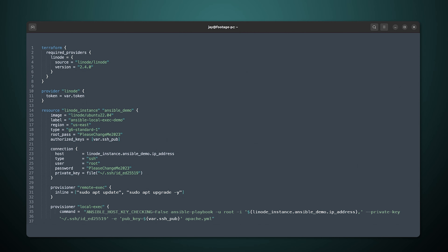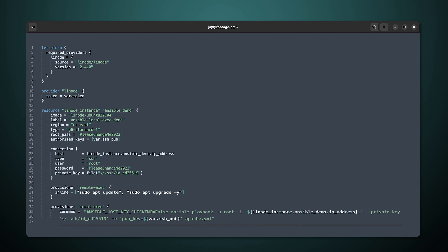So when it comes to Ansible and Terraform, which one should you use? Should you use both? Yes, you should definitely consider using both. What you're seeing on screen right now is a Terraform config file, and inside this file it's actually calling Ansible to perform configuration. Terraform is able to run scripts against servers it creates, and as you can see on this line, it's calling Ansible — specifically calling a playbook called Apache.yml. So as soon as a server is created by Terraform, Terraform will run that command against the server.